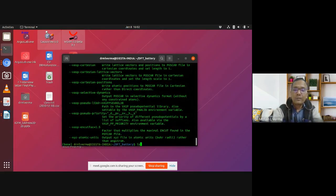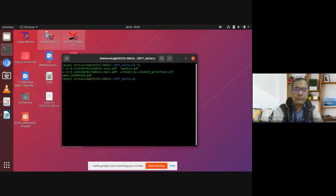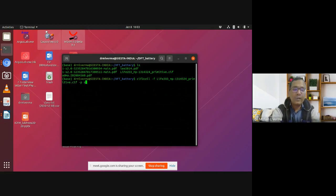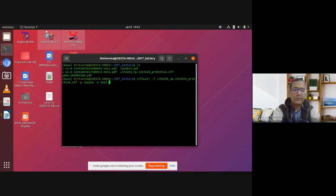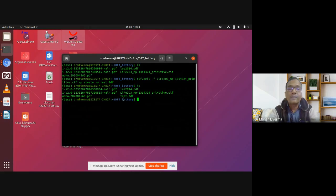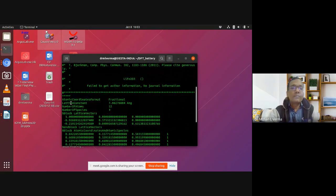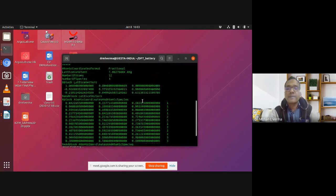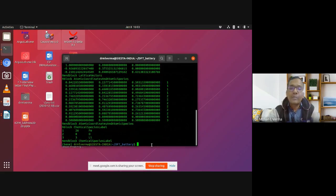Let me use that command: 'cif2cell -f' followed by the CIF file name, then choose the program — in this case SIESTA — and then specify the output file name, which will be 'test.fdf', because SIESTA accepts FDF files. This gives the converted FDF file. You can see 'test.fdf' contains information comparable to a SIESTA input file: coordinates, species, and other things. You can copy this into your FDF file and start geometry optimization.